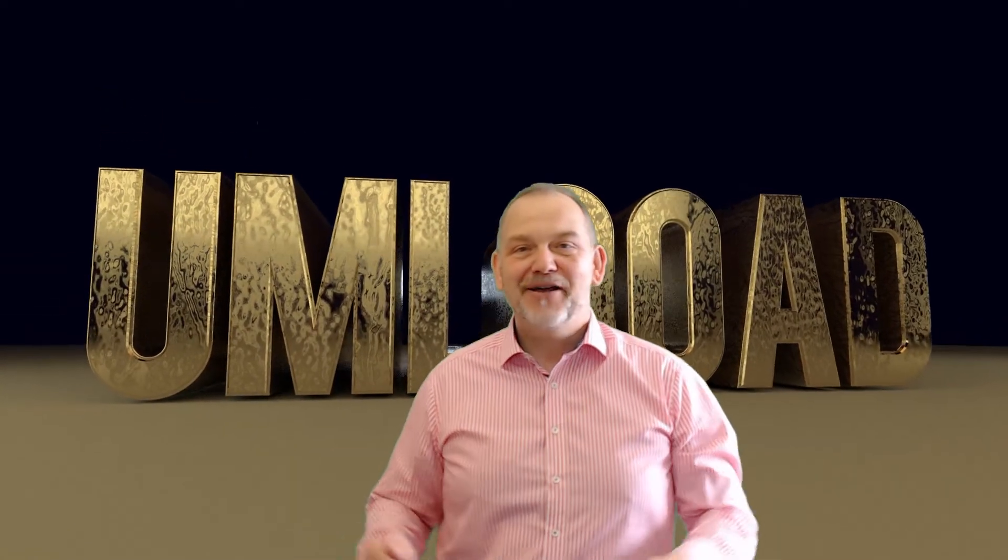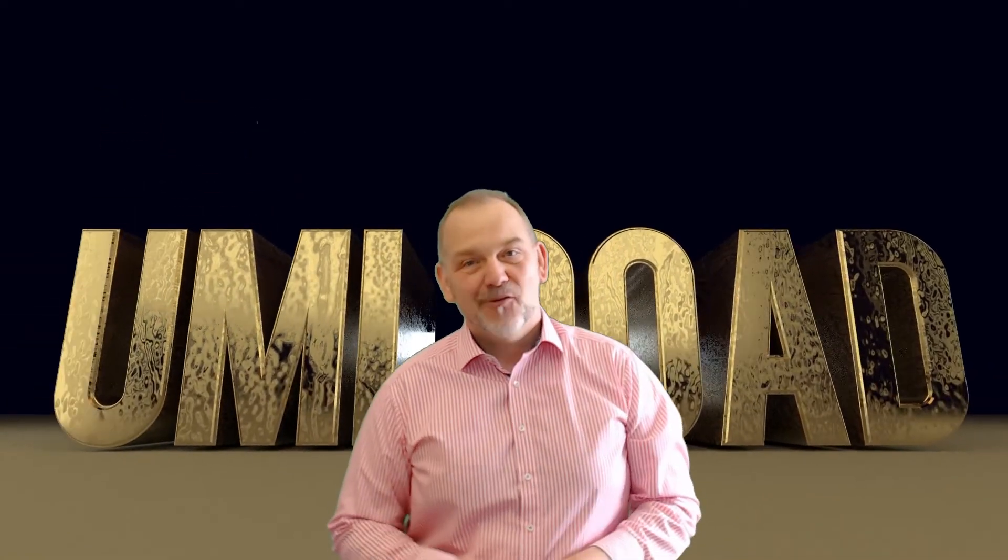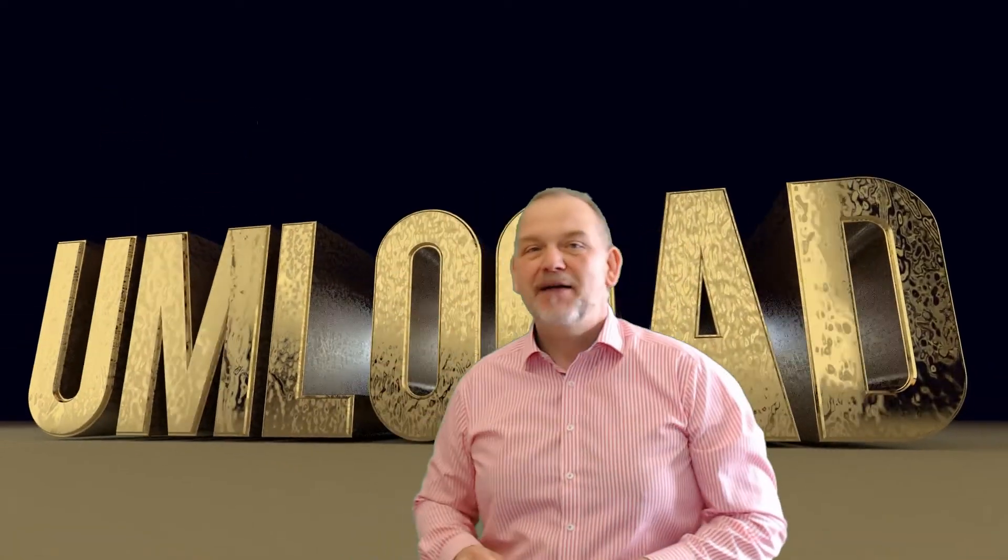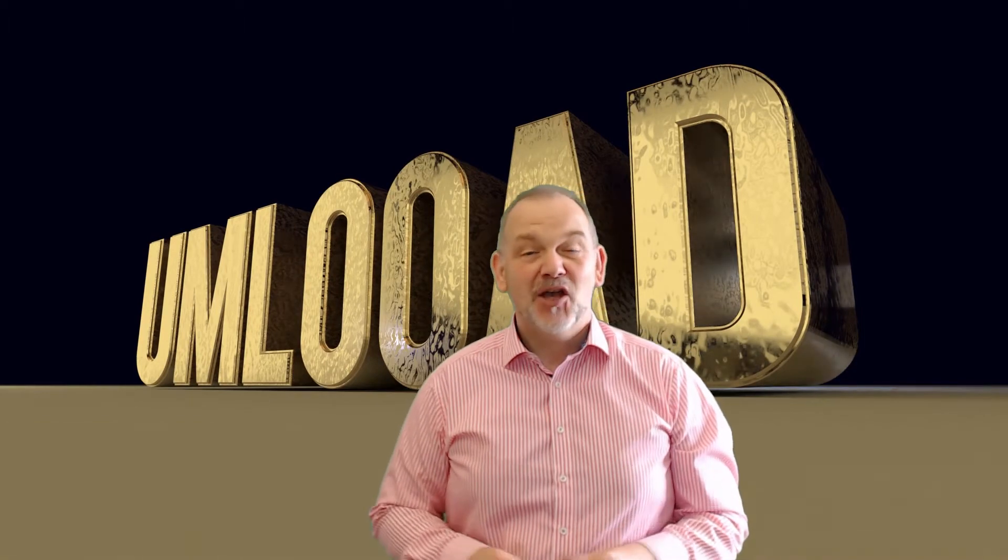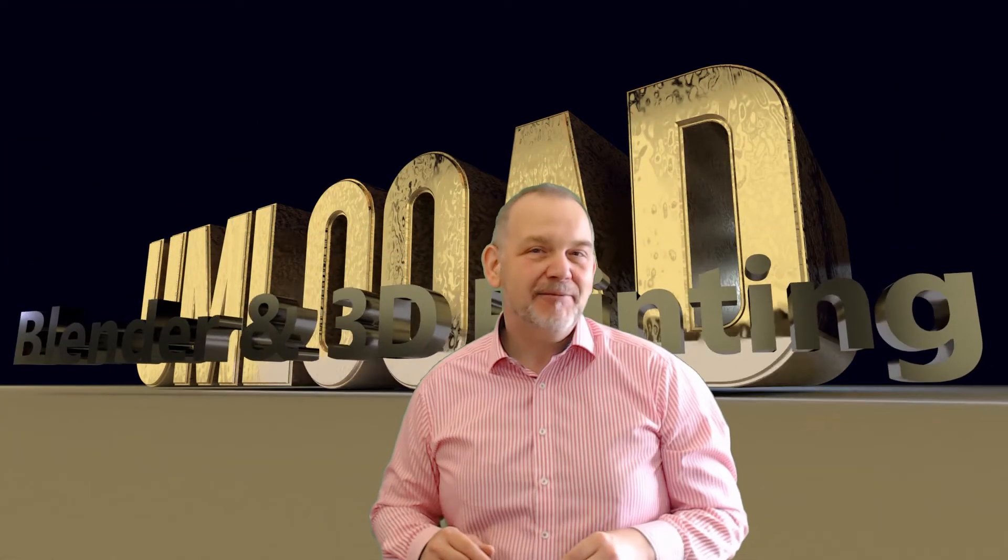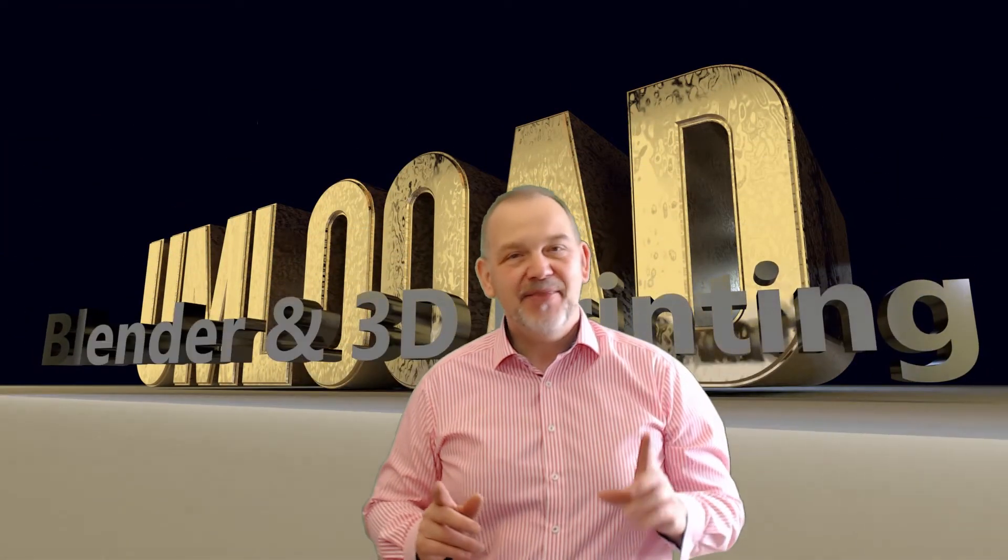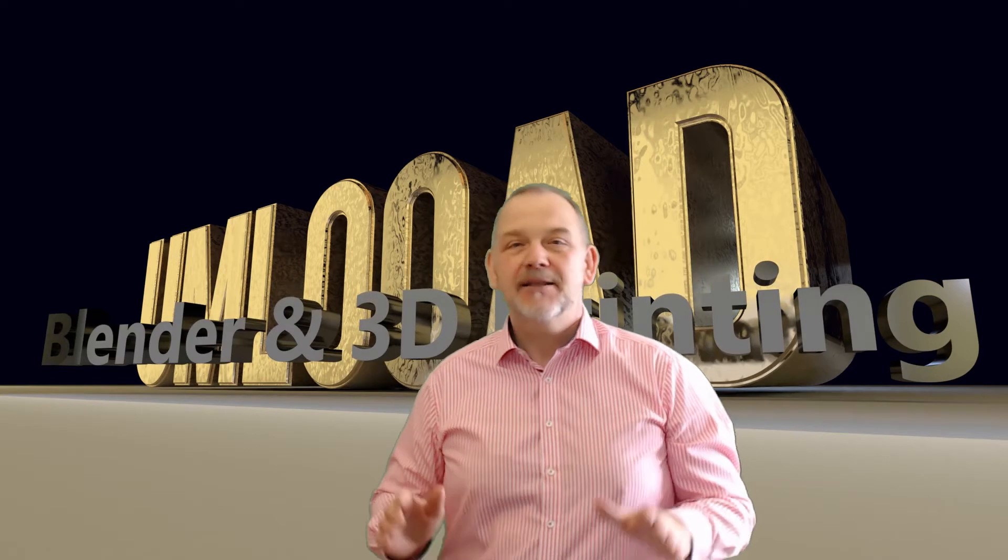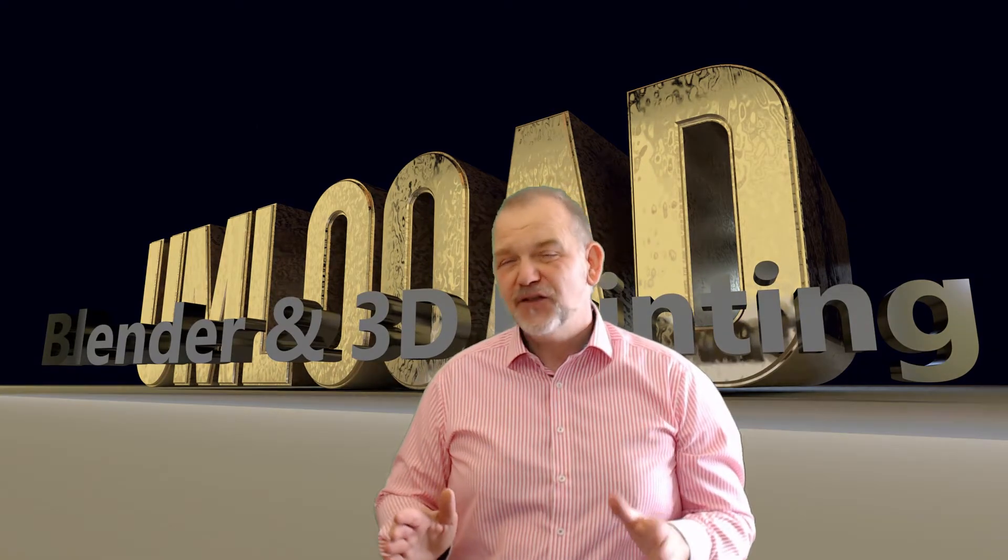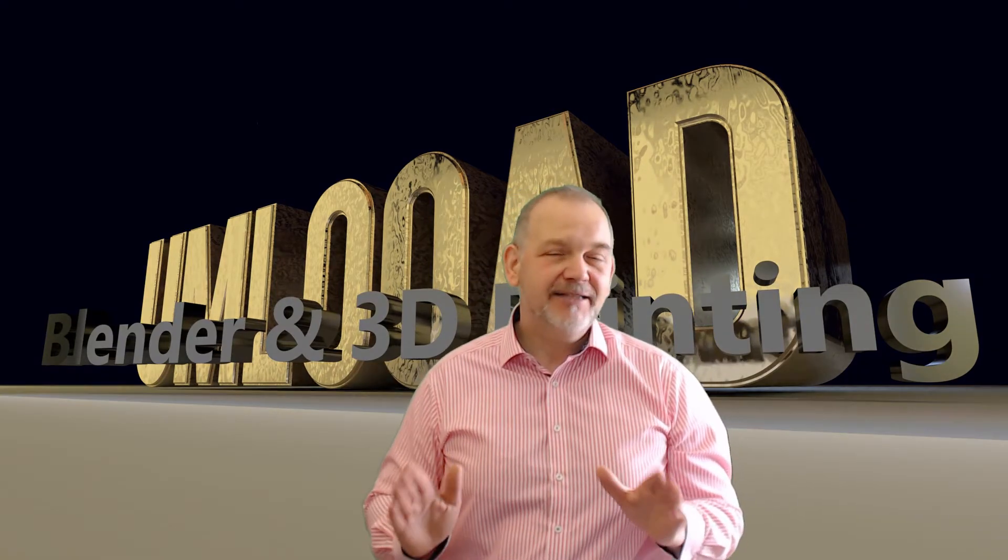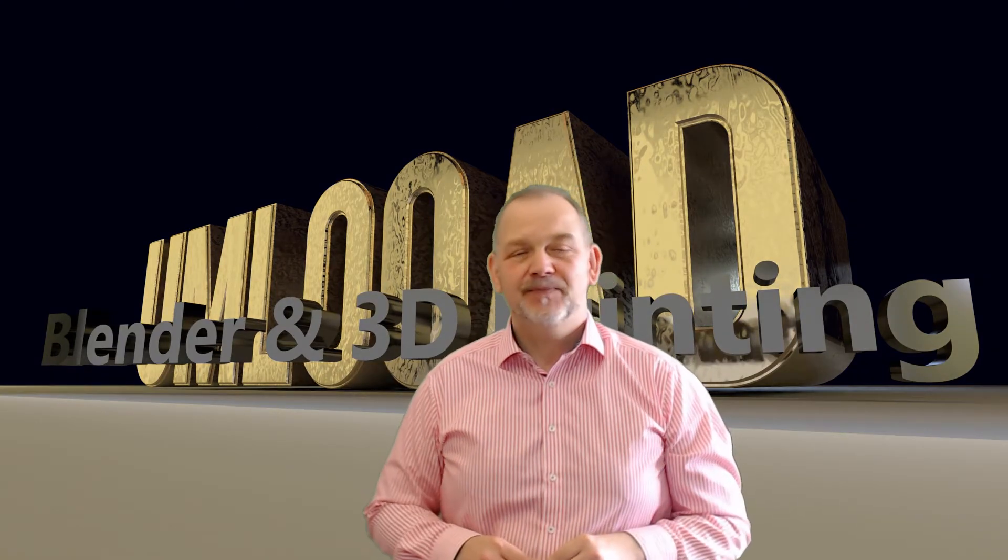Hello Internet! Welcome to a new episode of Blender and 3D Printing. Today we will delve deeper into 3D modeling and explore the possibilities Blender offers for accurate modeling.